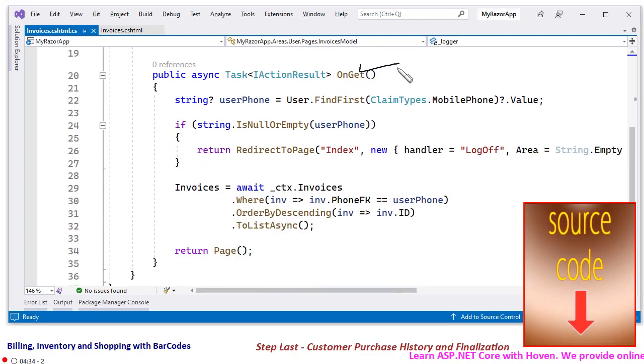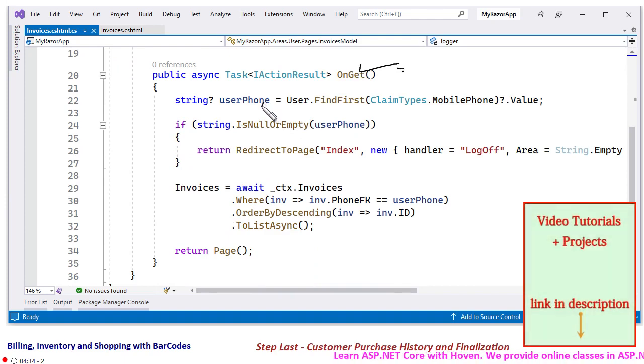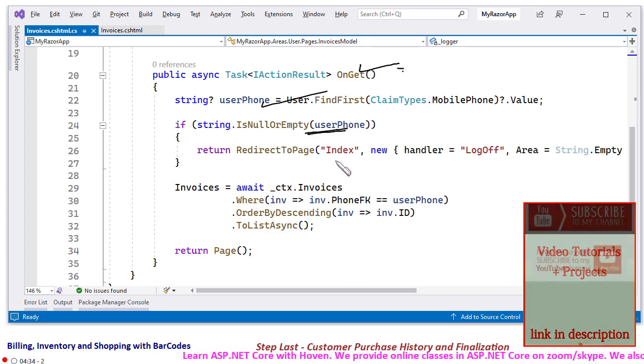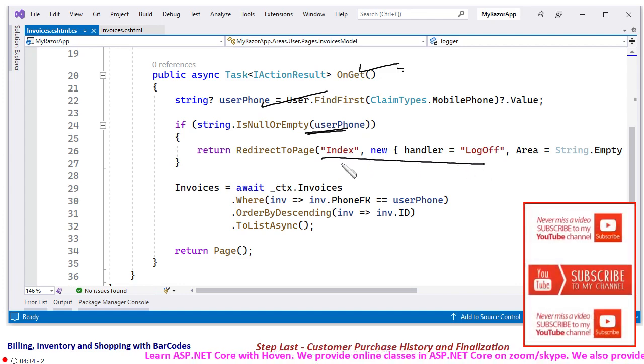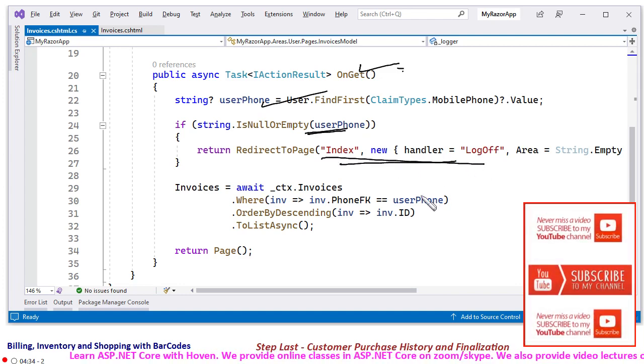The list of invoices that has to be shown on the page. After this, when the page is loaded in the onGet method, we extract the phone number of the logged in user. If the phone is not there, redirect him to the log off part so that he can log in again.